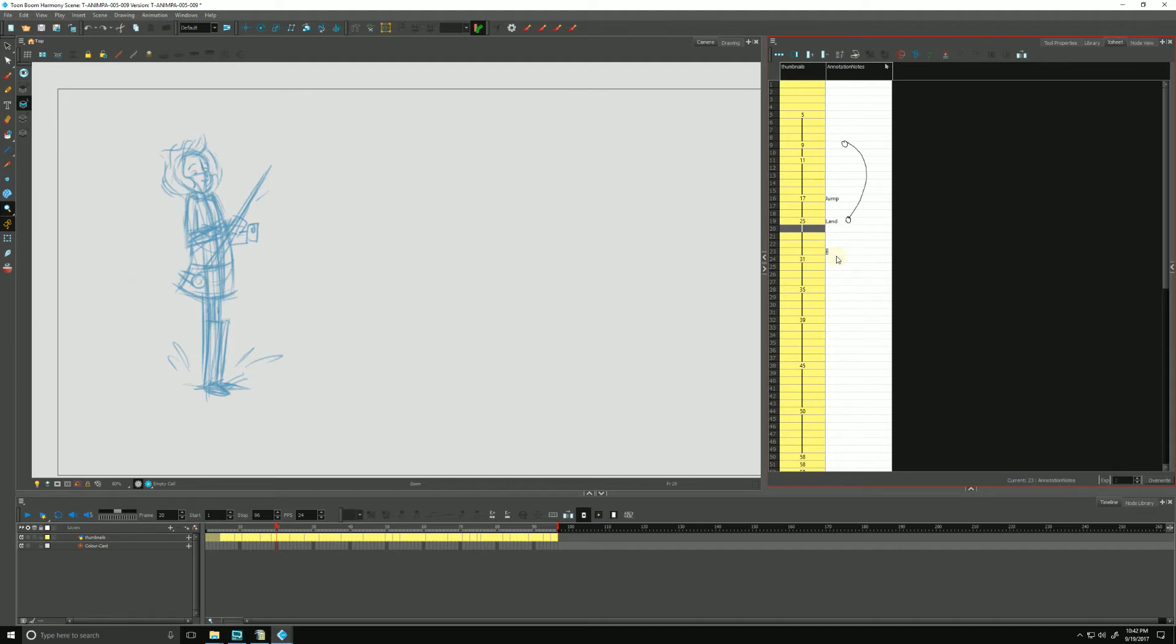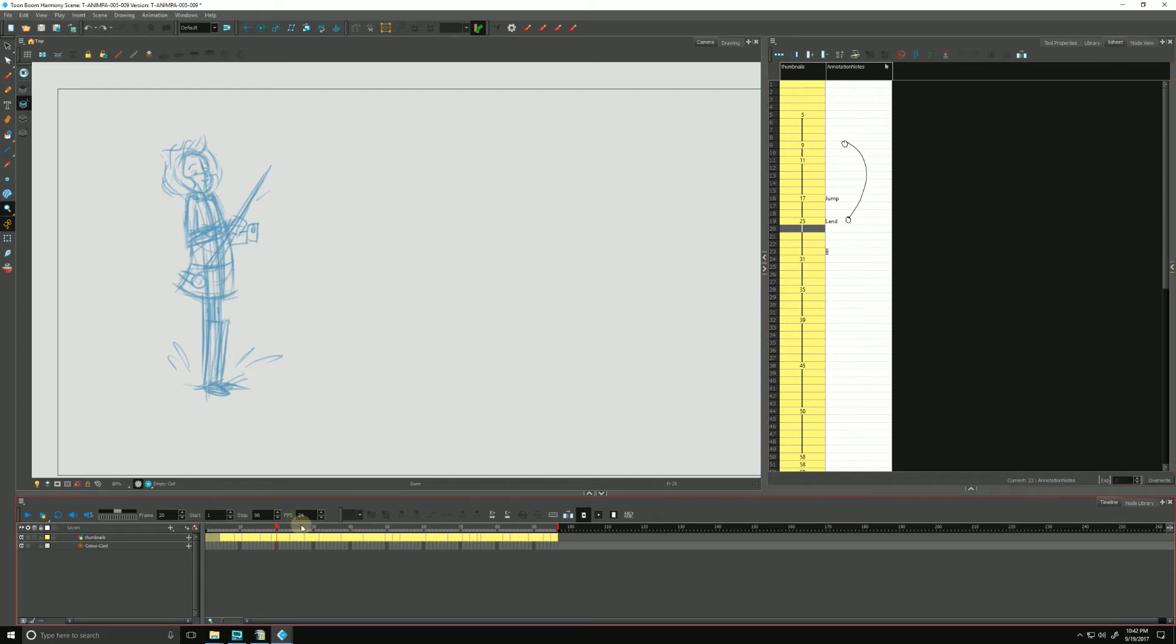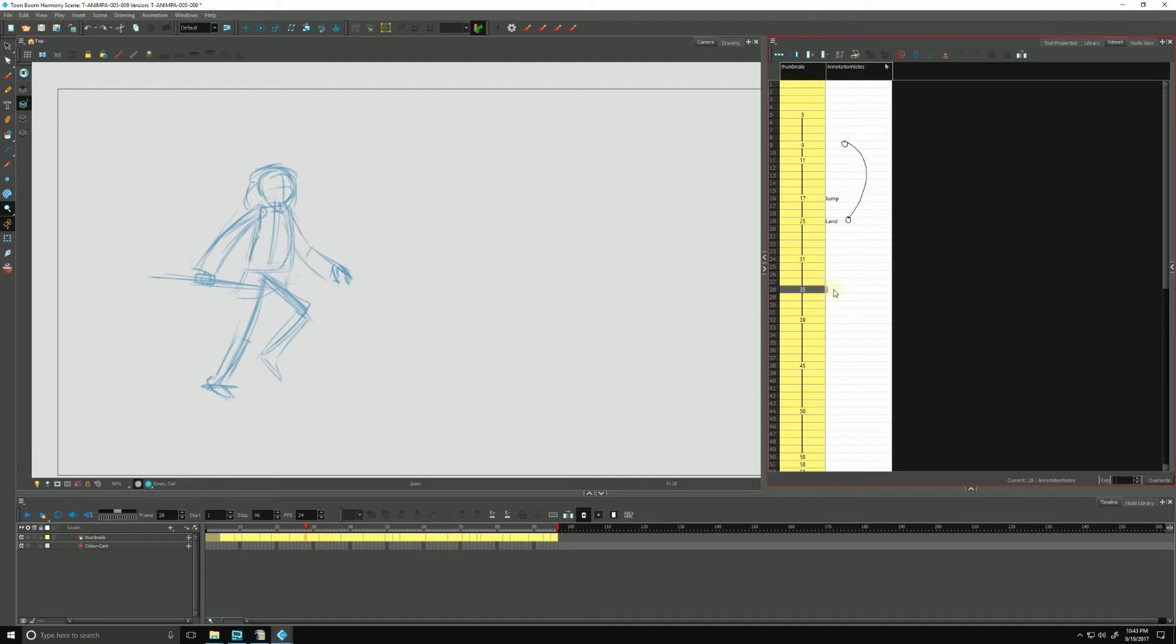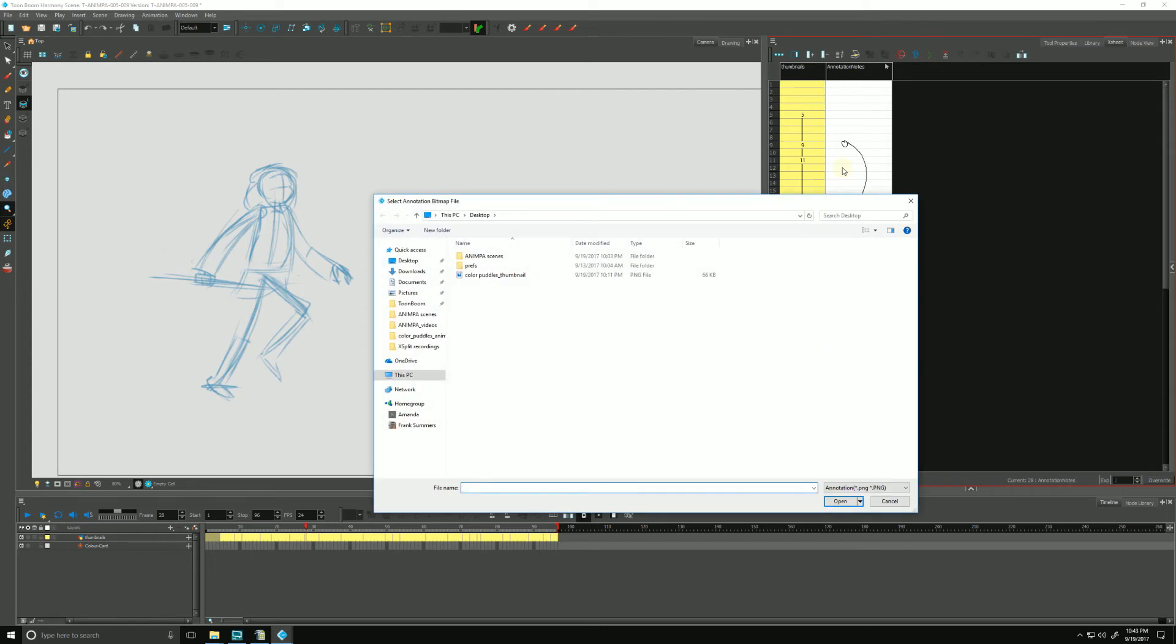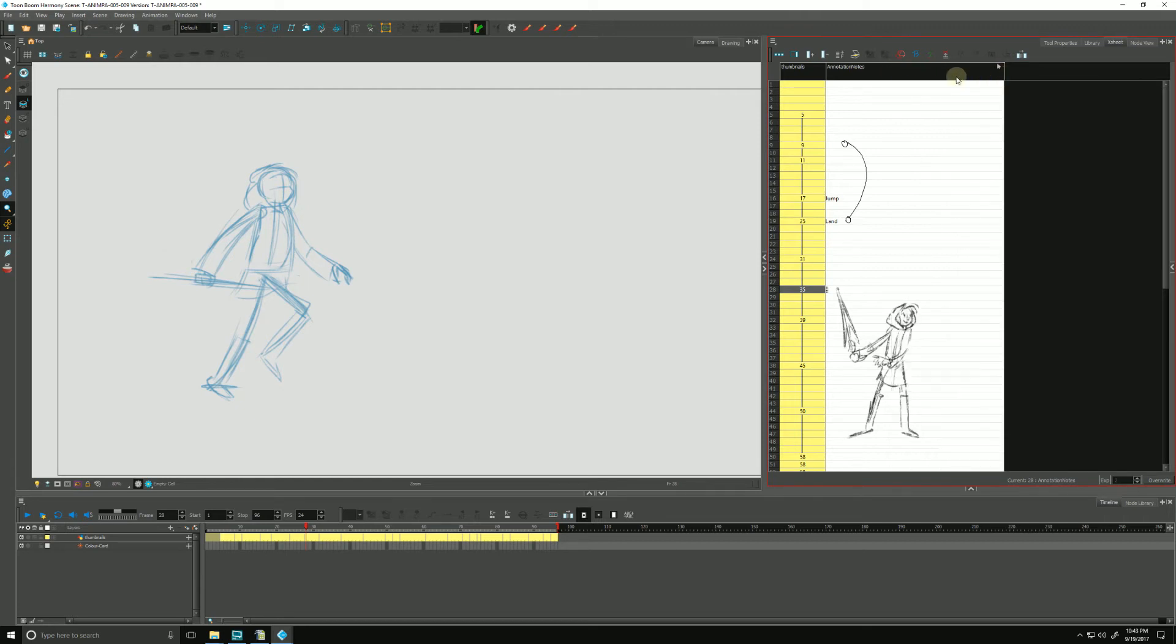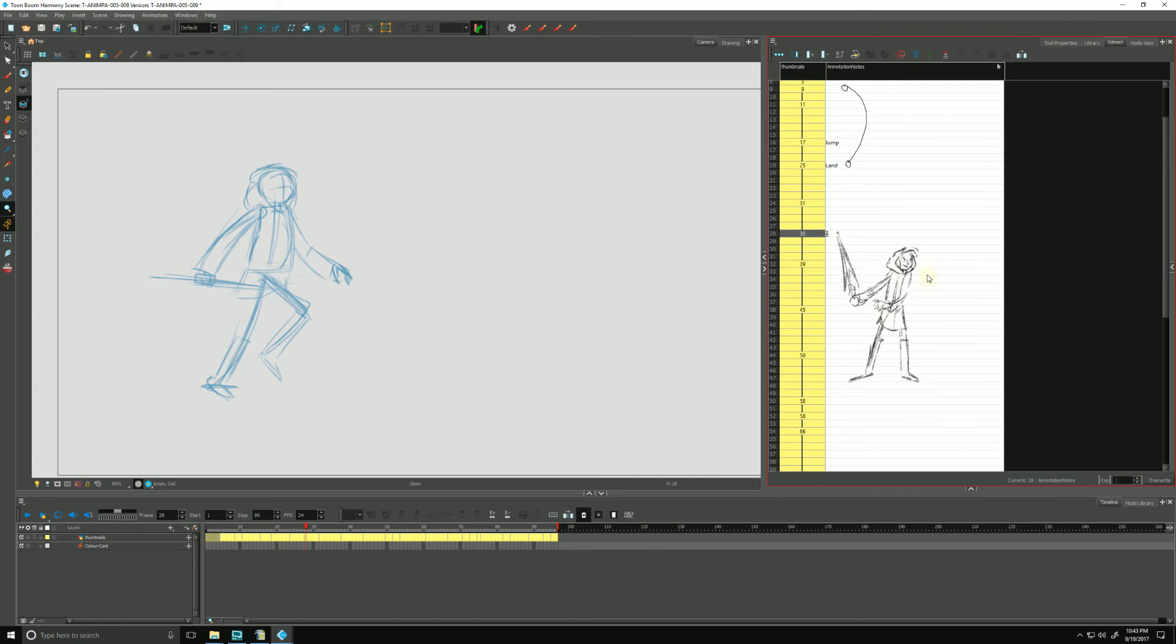So another thing we can do is import some files if we need to, to serve as any sort of reference or even inspiration. I have a little thumbnail image that I drew that I thought kind of captured some of the spirit of what I was working on here. So I can click on an empty cell, go back up to our menu, go to annotation and import file. And here's my image. I'll double click and I can make it a little bit bigger so we can see it.